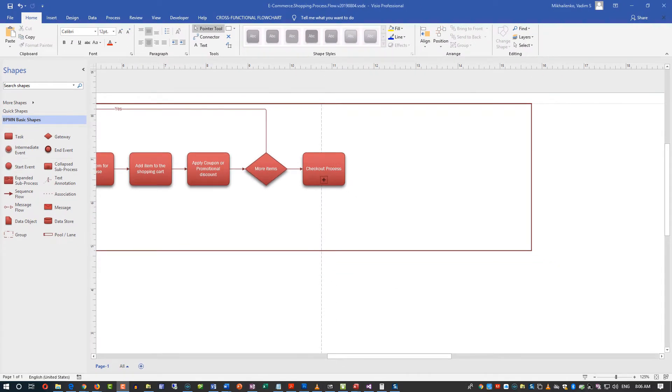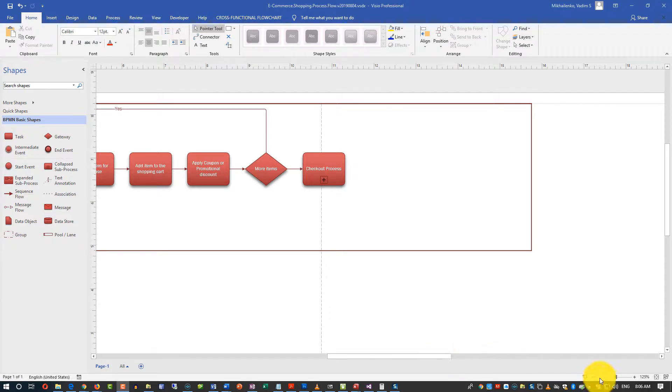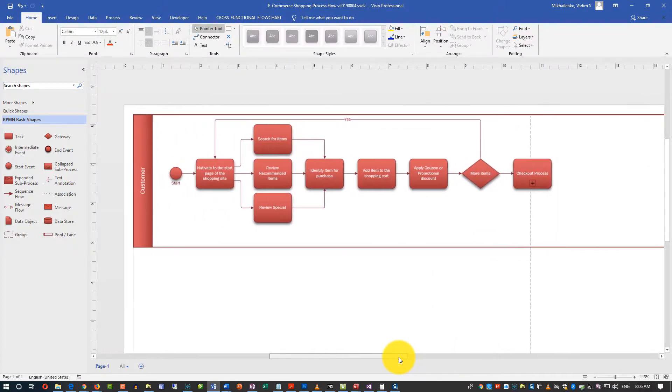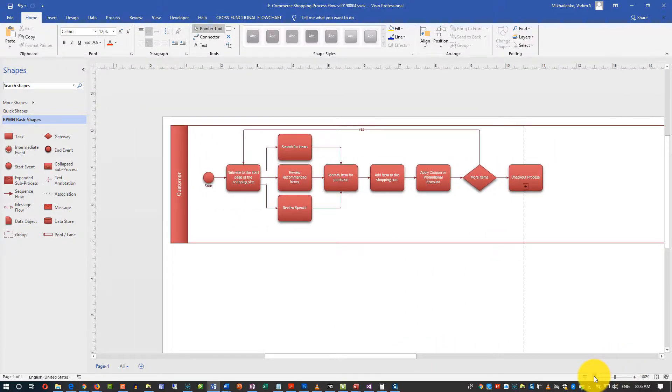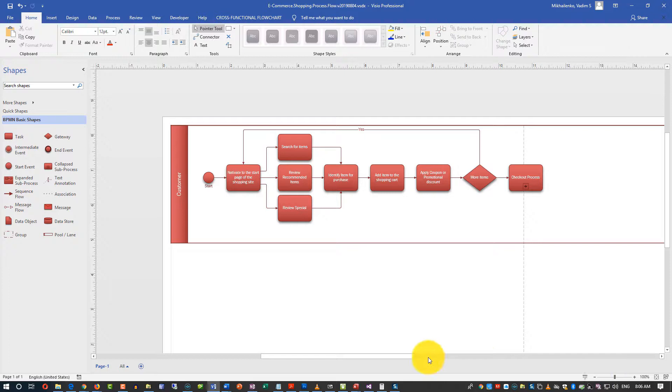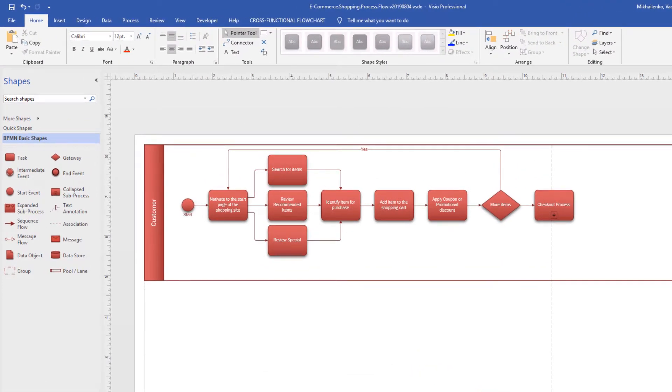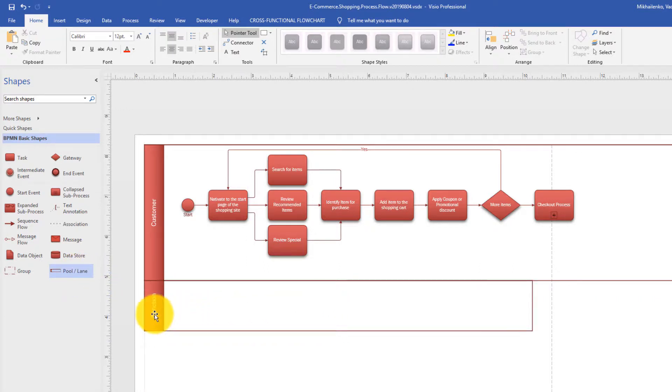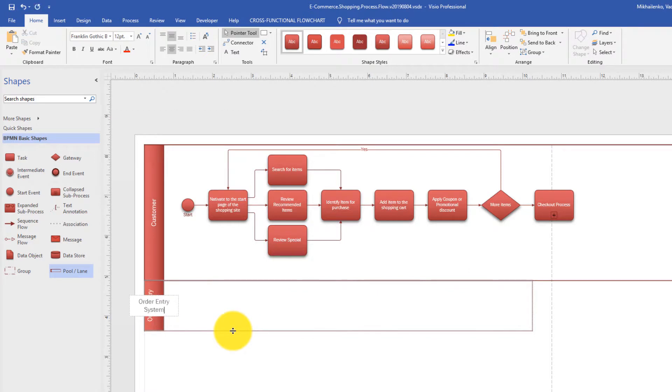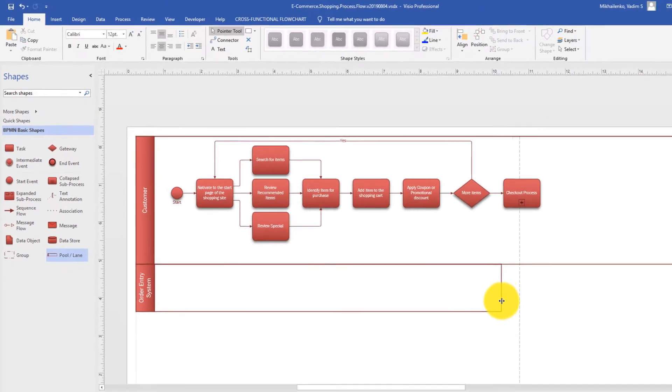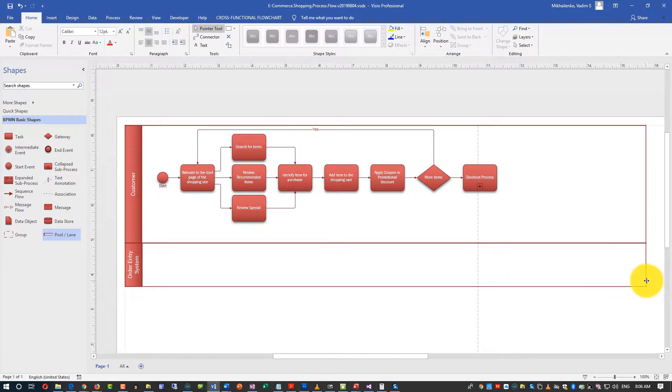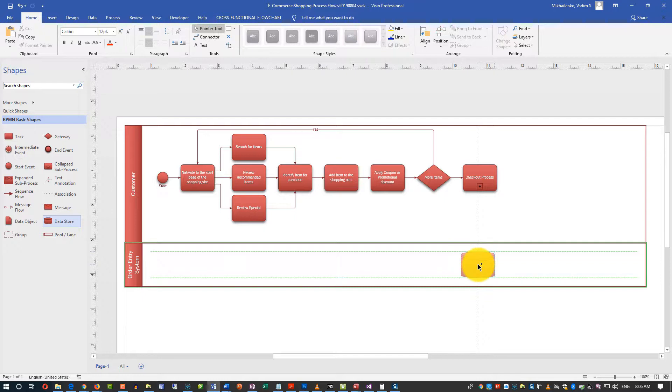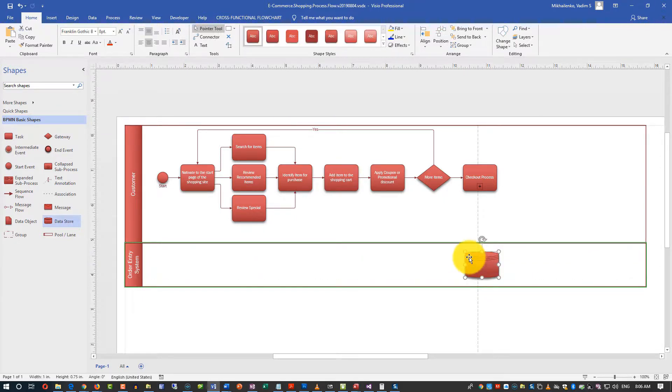This is the time when I'd like to introduce you to another swim lane, which we'll call order entry system, which is the database, potentially, that keeps track of all the orders that you have, or the ones that customers submit. So I'm going to zoom out a little bit and add another swim lane. To do that, I'll just drag the pool lane here and I'll call this swim lane order entry system. And I'll expand it to make it the same size as the top swim lane. And we will introduce the data store here. And we will call this data store order entry system.